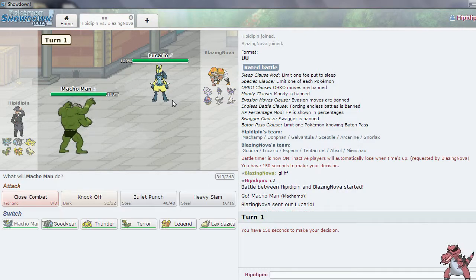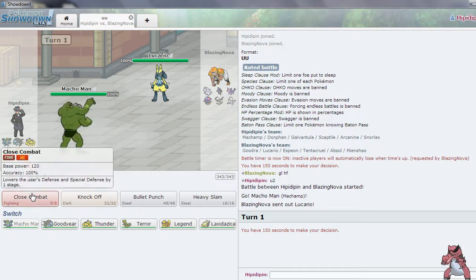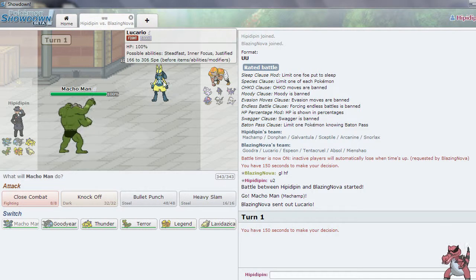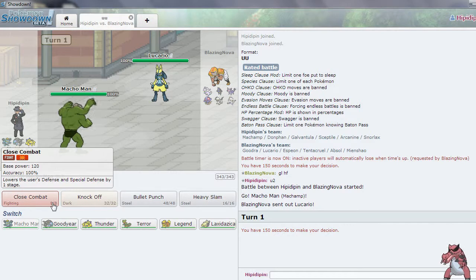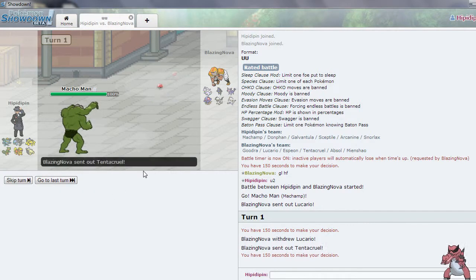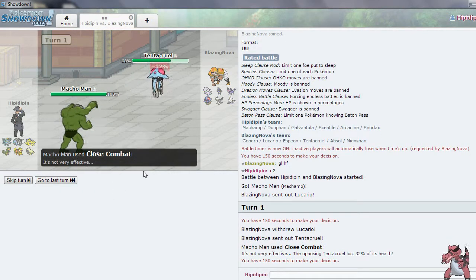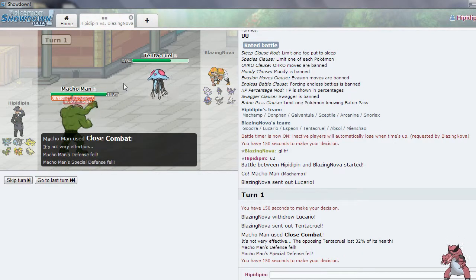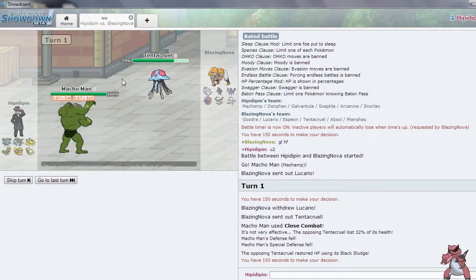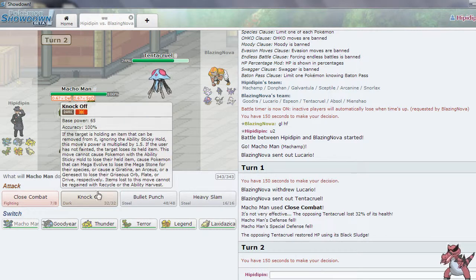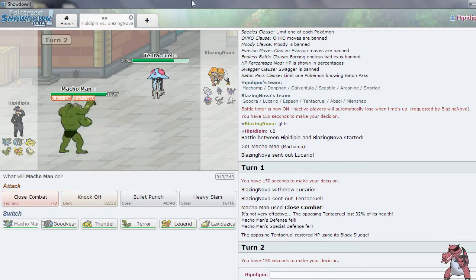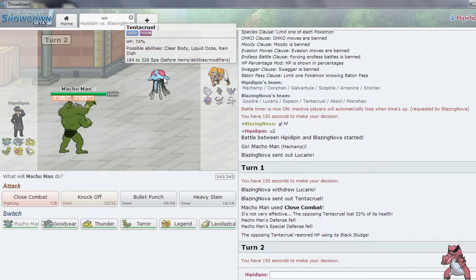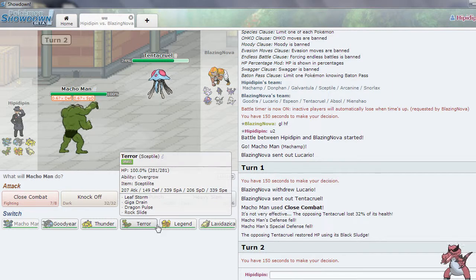Leads off with Lucario. That's not bad for us. I am just going to go for Close Combat. Sends out Tentacruel. Tentacruel is going to be able to eat that up. Still does a lot though. 32% is nothing to laugh at. I should probably just have gone for Knock Off there. He's probably going to go for a Scald and I'm fine with that to be honest.